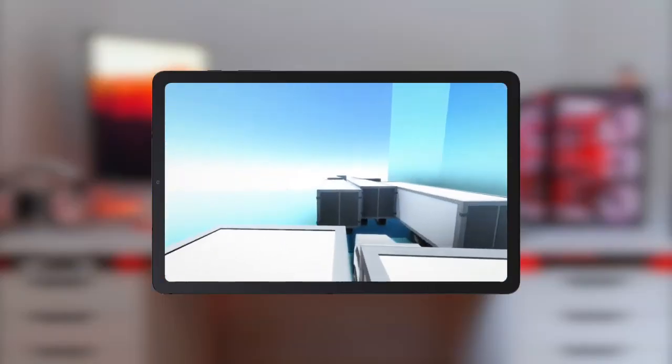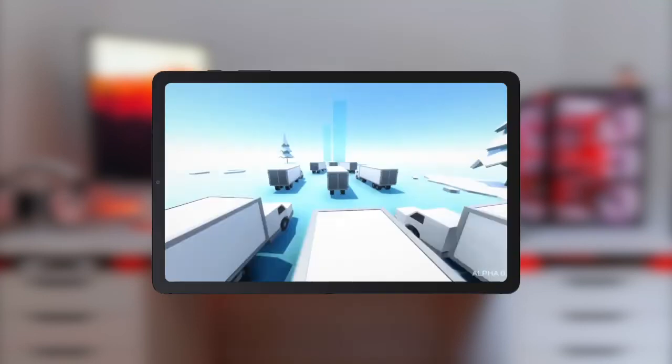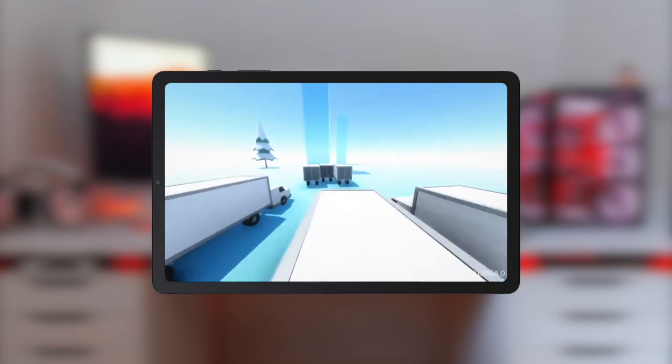That's it for the video. But before I go, I'd give a quick shout out to this Reddit user Srihan KP12, who helped me throughout this whole process. And to everyone else, thank you for watching.